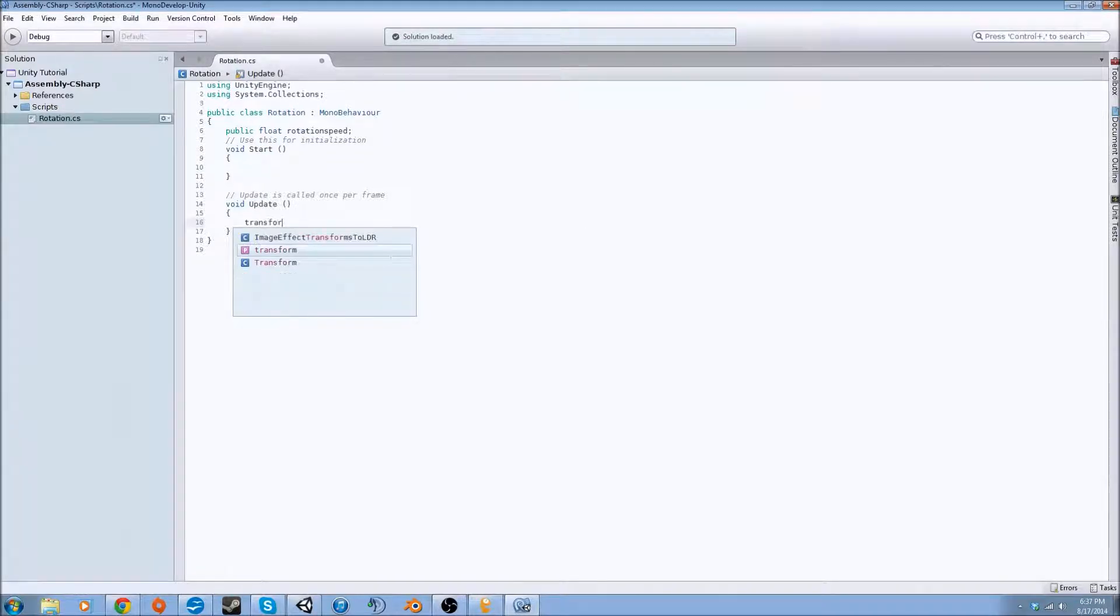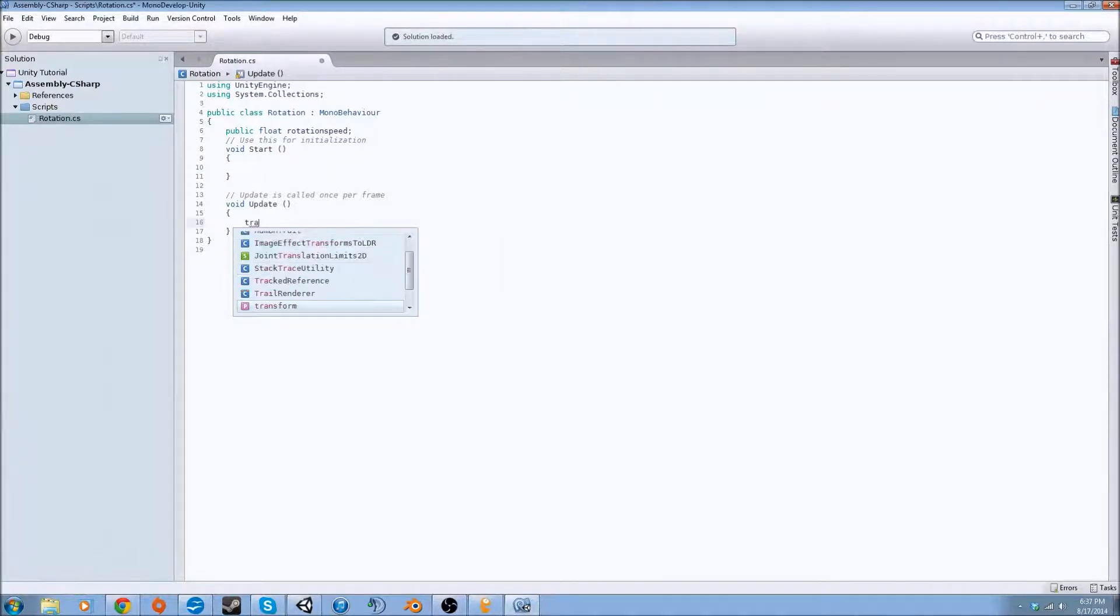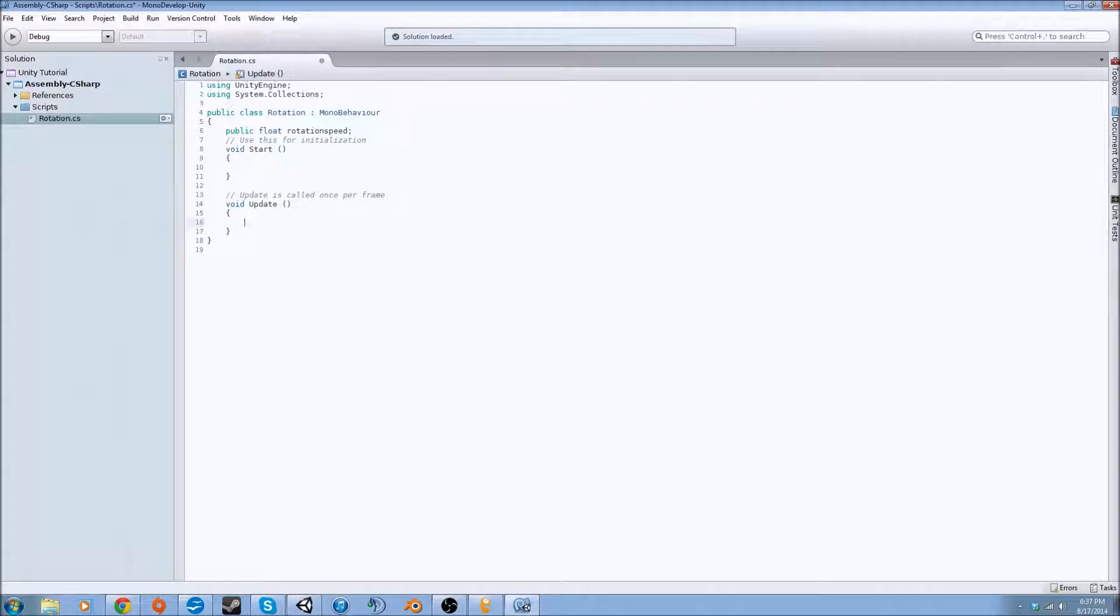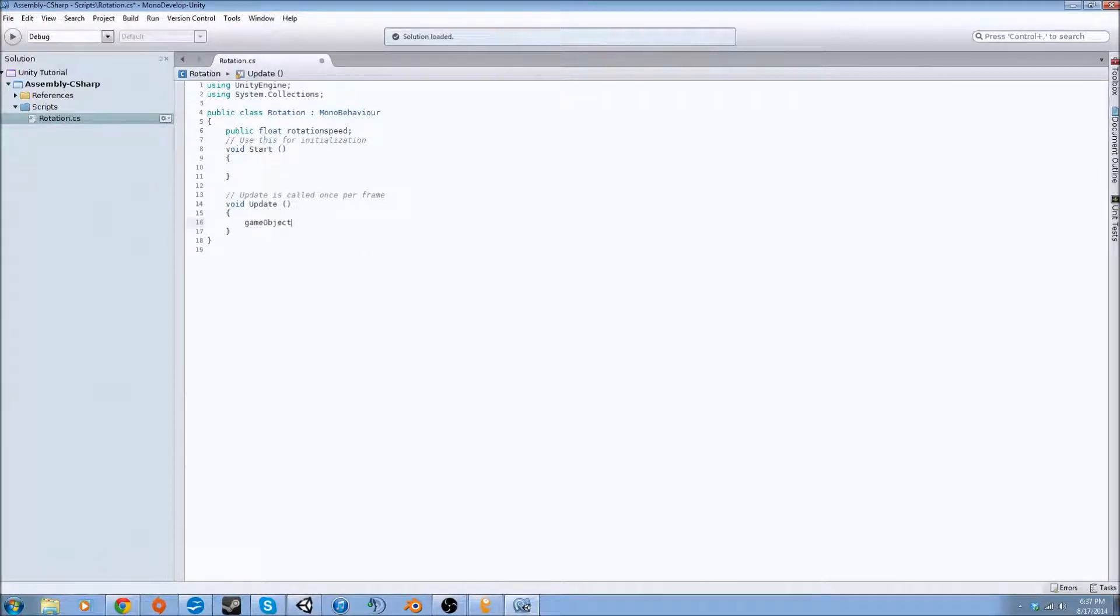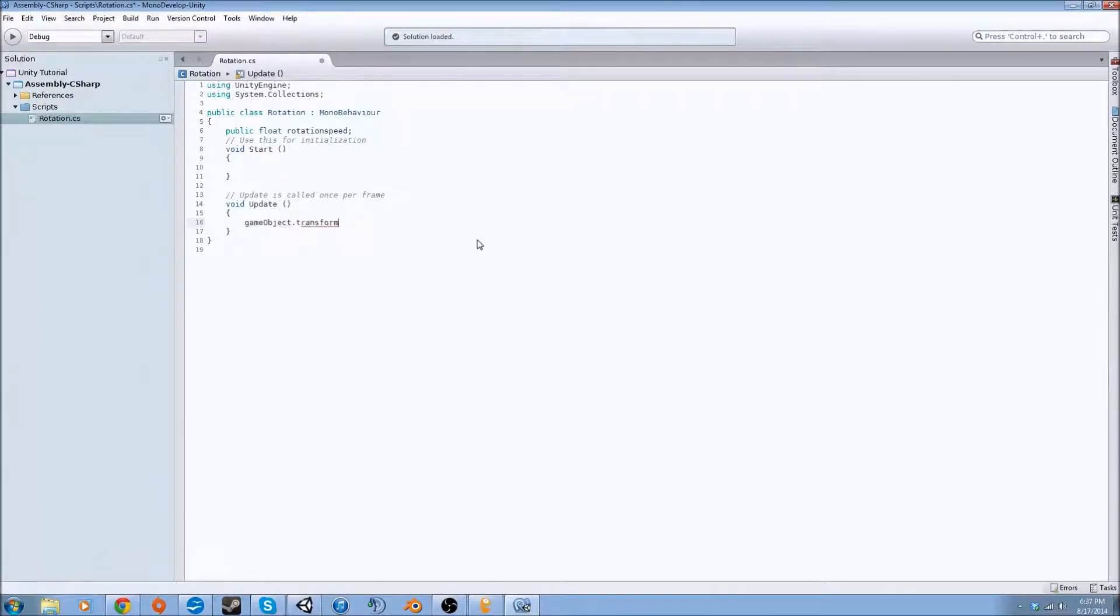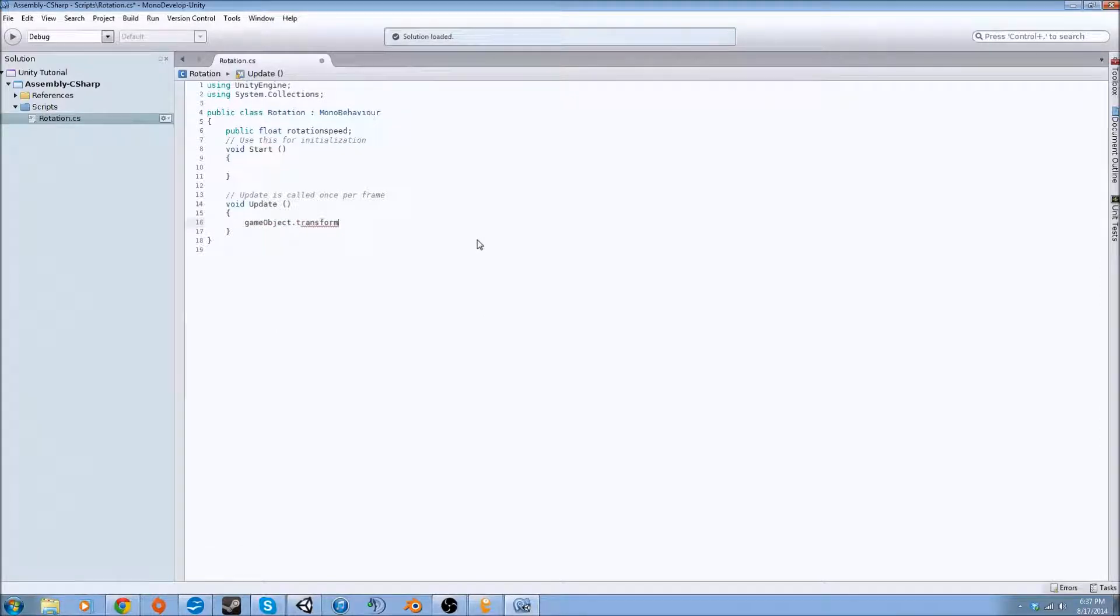It's going to be transform because we're dealing with the transform. Inherently we think that this is dealing with whatever game object it's attached to. So gameObject.transform is talking about if we assign this to an object, the game object is inherent in the script.